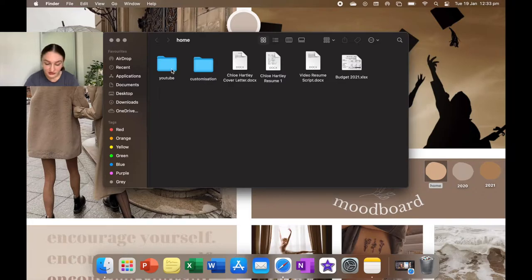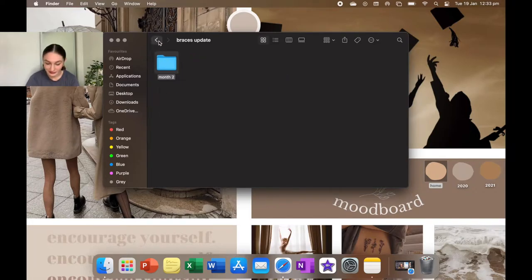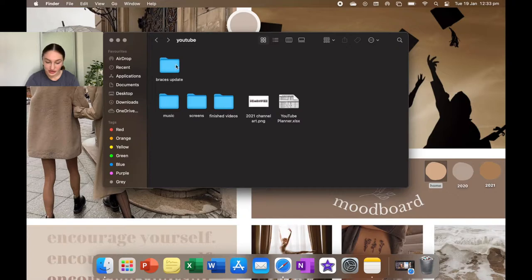So home has just all the stuff that I use for my home. First of all, I have YouTube, so currently the only video that I'm working on at the moment is my braces update. Usually when I'm working on videos, when I haven't finished editing them, they're usually up in this top row.